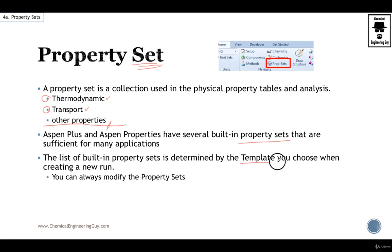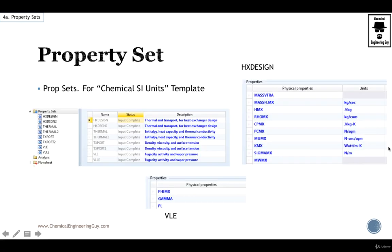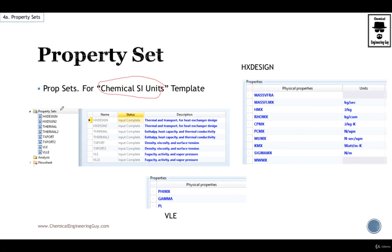Many templates have their own, so if you choose a template you will see that it has certain property sets by default. A good idea to check out the Chemical SI Units template. Once you check out the property set folder you will find that it has plenty of property sets.